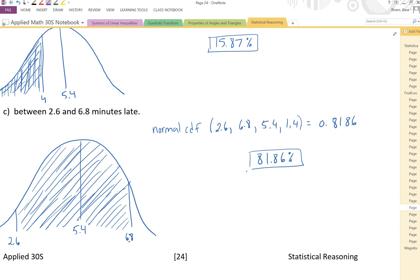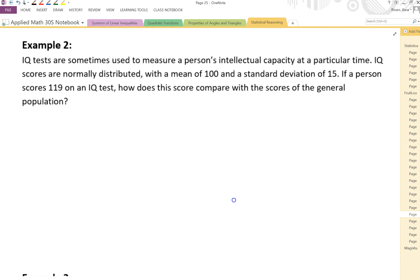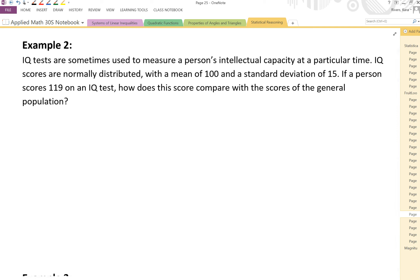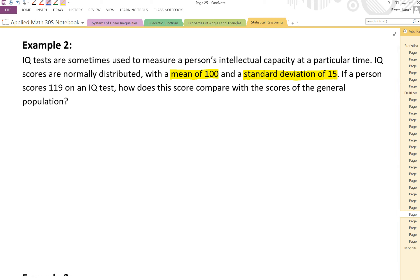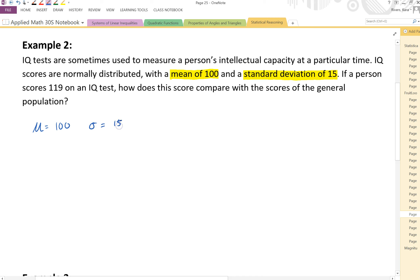Let's see a different type of example. Example 2 says: IQ tests are sometimes used to measure a person's intellectual capacity at a particular time. IQ scores are normally distributed with a mean of 100 and a standard deviation of 15. That's my mean and my standard deviation for this question. If a person scores 119 on an IQ test, how does the score compare with the scores of the general population? My mean is 100 and my standard deviation is 15 — and we're dealing with actual scores, not Z-scores. So a score of 119: how does 119 compare?